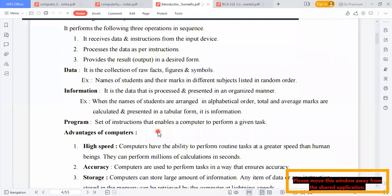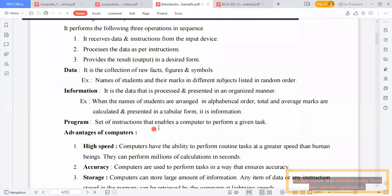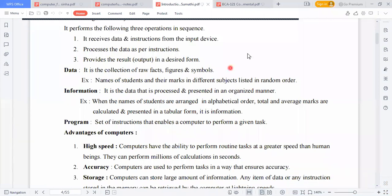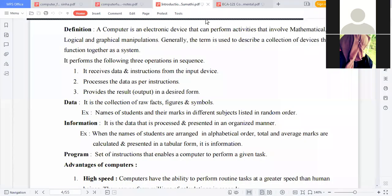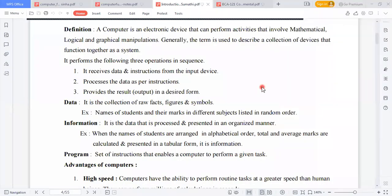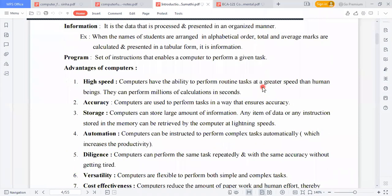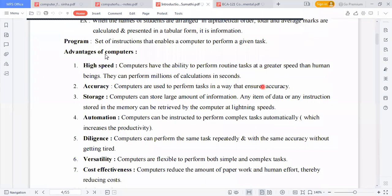A program is the set of instructions that enables a computer to perform a given task.